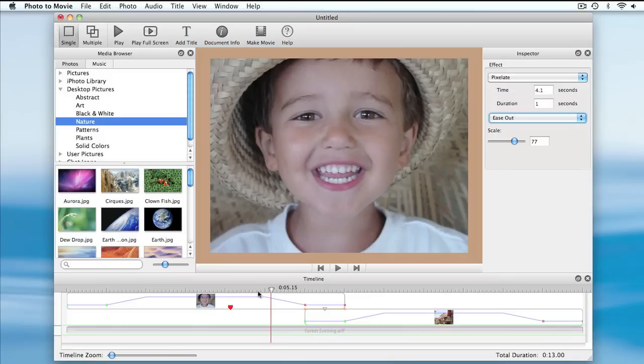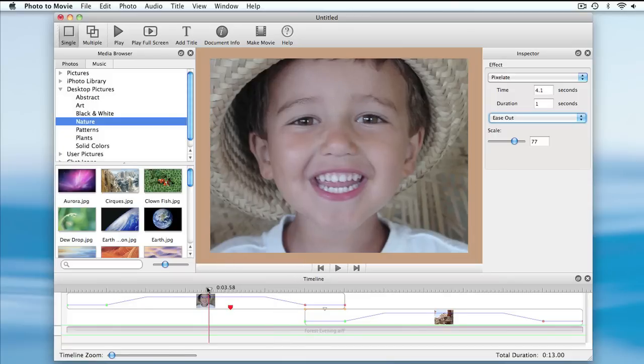Using these variations allows you to come up with a whole variety of interesting effects. I'll add another marker and make it do a color burst.